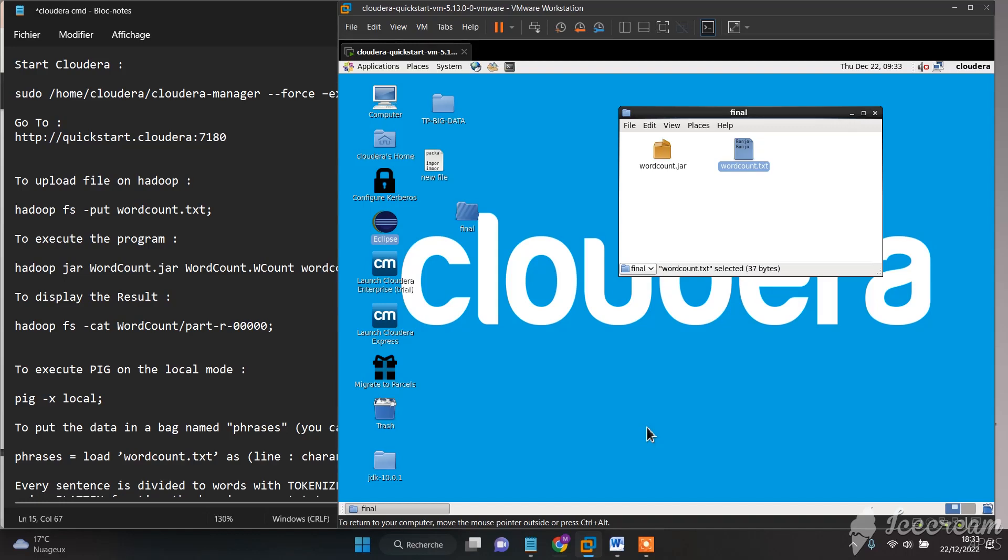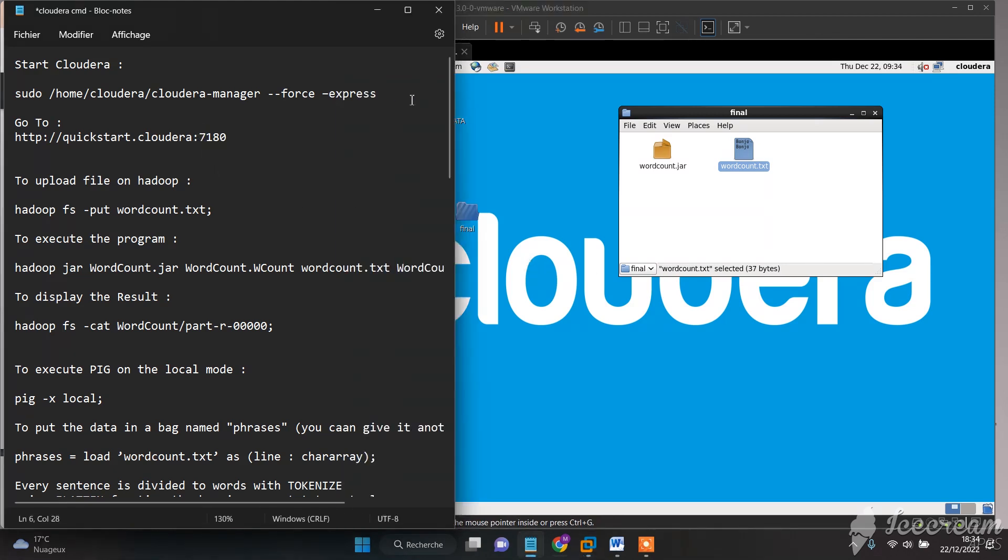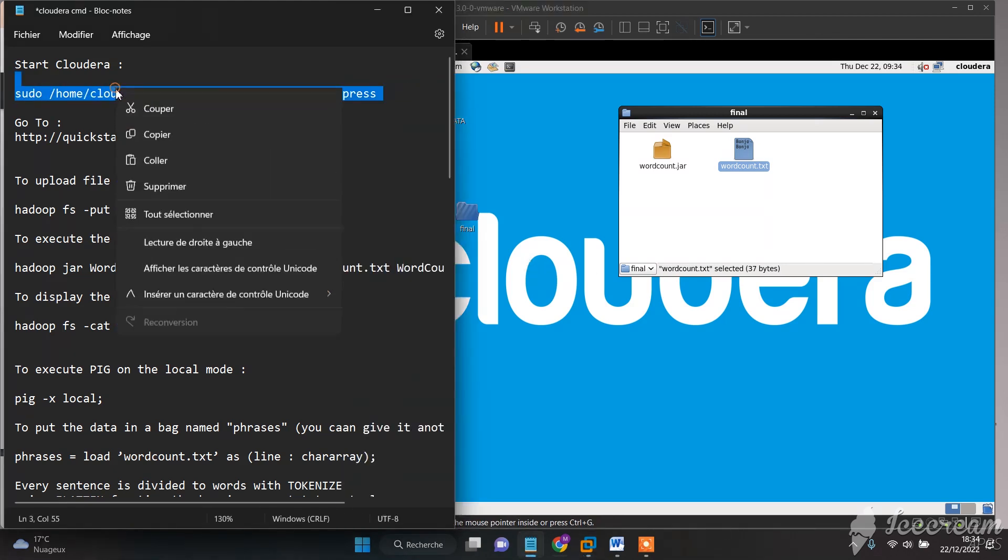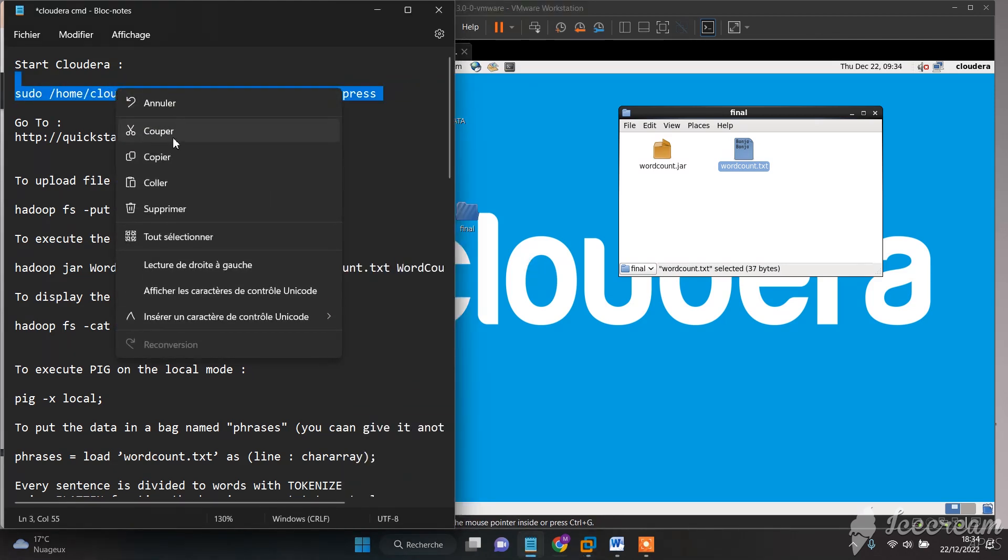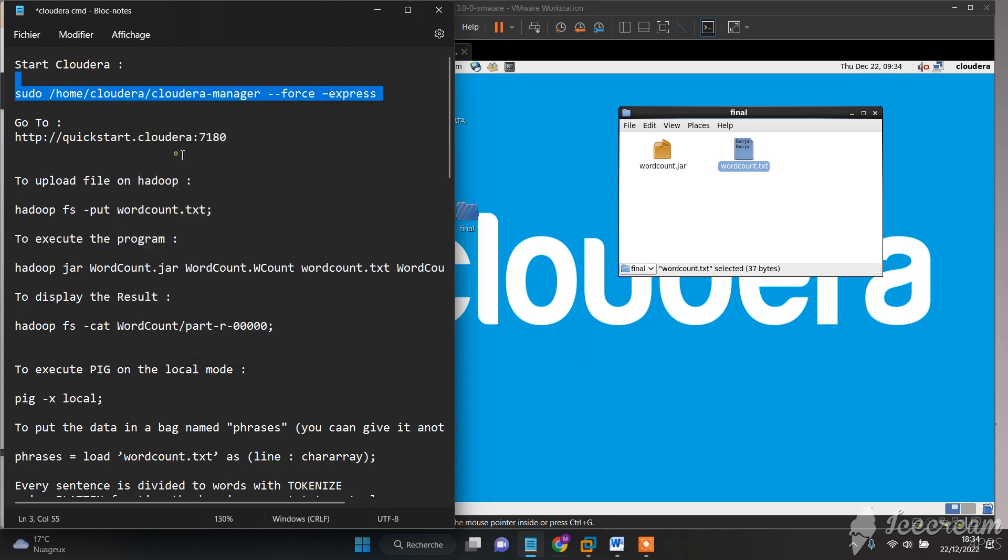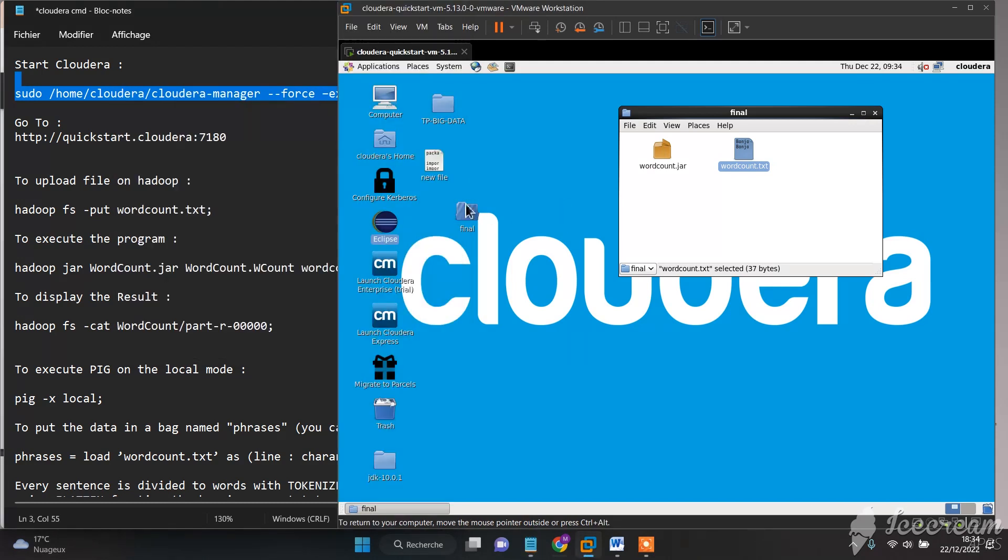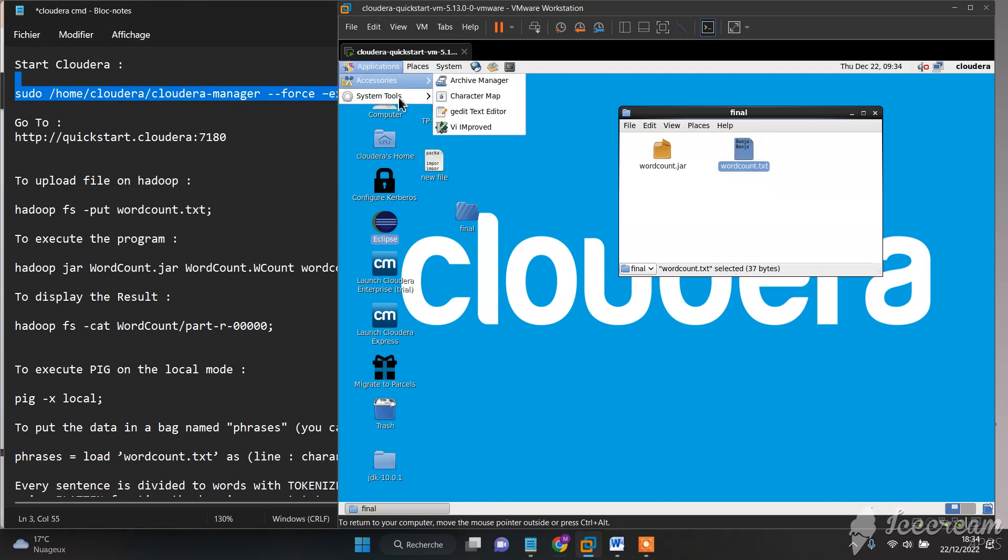Hello, in this tutorial I will show you how to execute a word count program on Hadoop, Pig, Hive, and finally on Spark. First, we need to start Cloudera with this command. I will put all the commands and scripts used in this tutorial in the description.